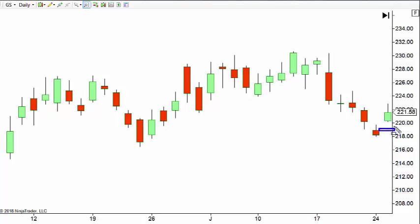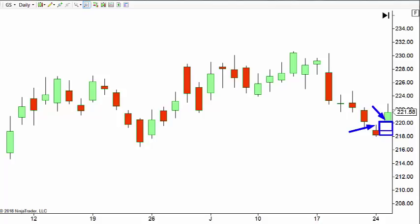There's got to be a gap. If you want to use the most conservative rules, you would say the low of bar two must be above the high of bar one. That's not one of the actual rules for a kicker, but if you want to be really conservative you could do that — because the bigger or more prominent the gap, the more power there is behind the kicker.